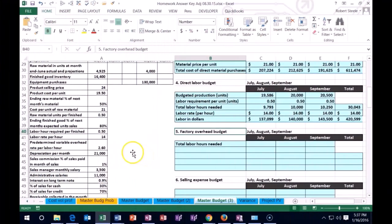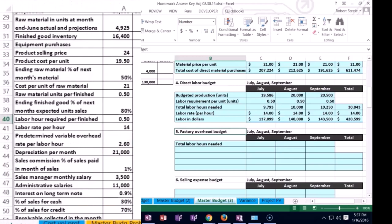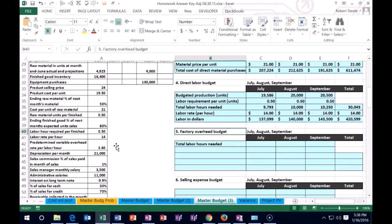We have a predetermined variable overhead rate per labor hour. What that means is that we're basically using the labor in order to help us allocate the overhead — that's going to be some kind of averaging method. We'll talk about how we come up with that number at a later time. In a master budget like this, they're going to give us some format in which we will allocate the overhead.